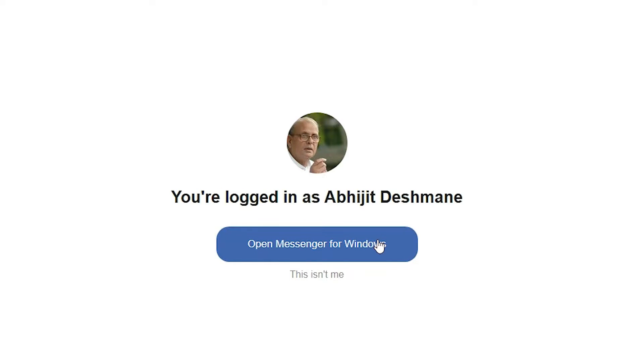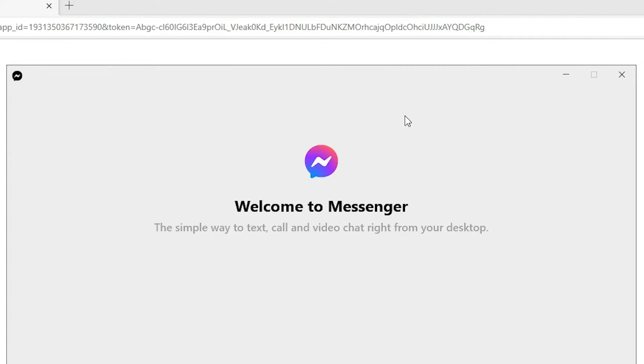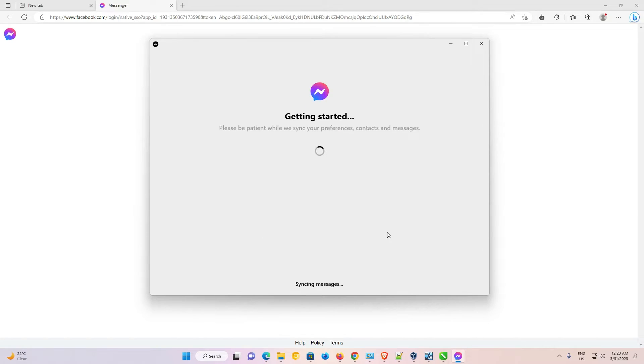Now just click on Open. It takes a few minutes and it's getting started.